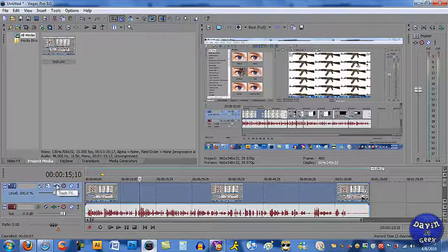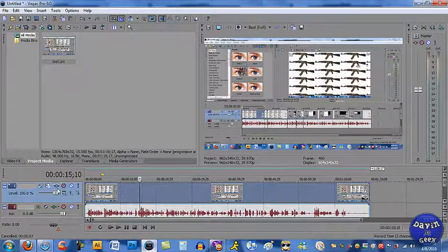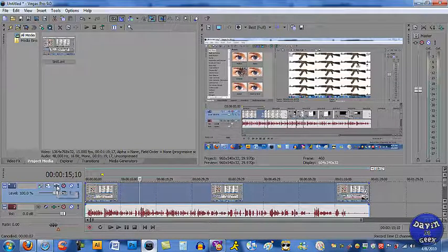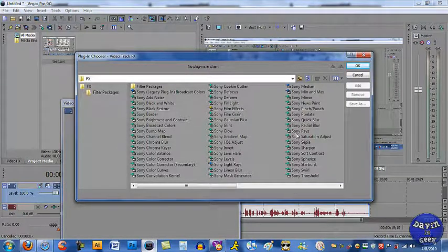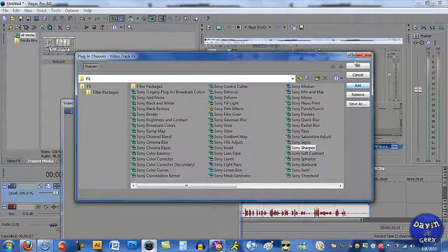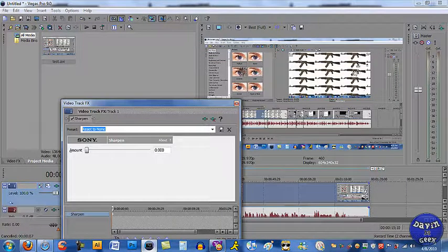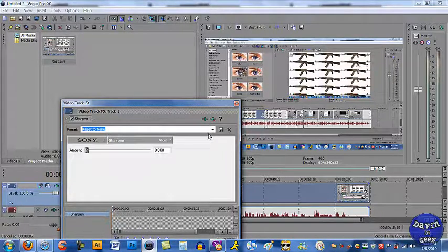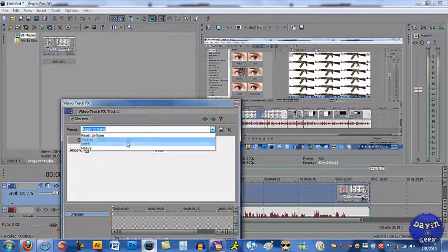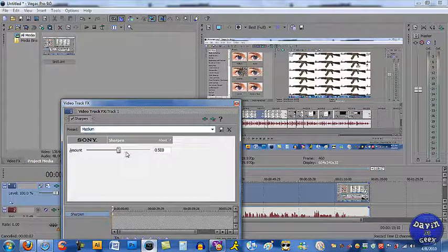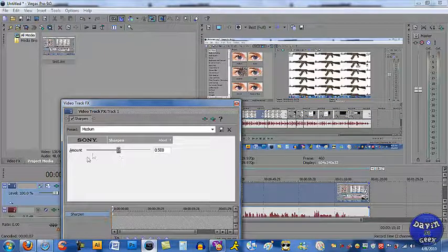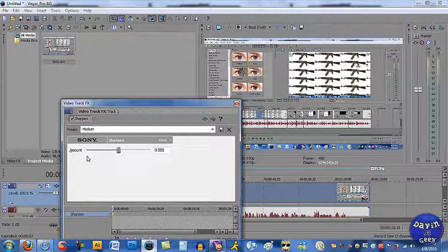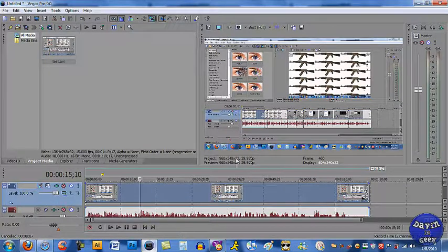Come over here to the track that all your videos are on. Come right here to track FX. Come down here to sharpness. There we go, Sony Sharpness. Add and then click OK. Now you can mess with this and make it look as sharp as you want. First come up here and pick one that you want. I usually pick medium for me, and that will make your video much sharper to the viewers instead of looking all blurry.